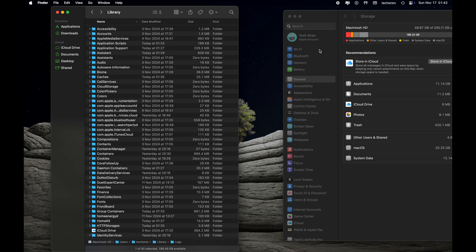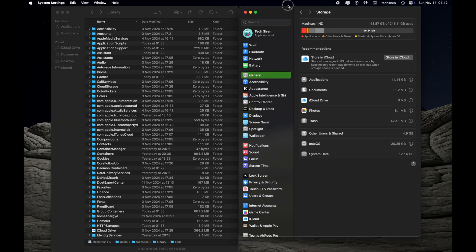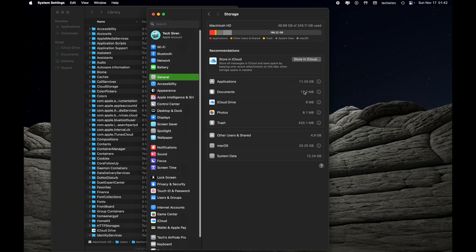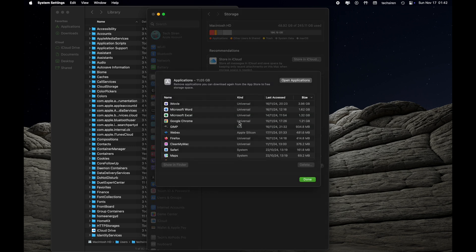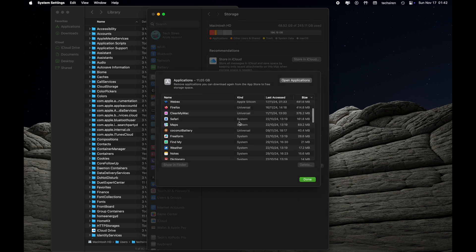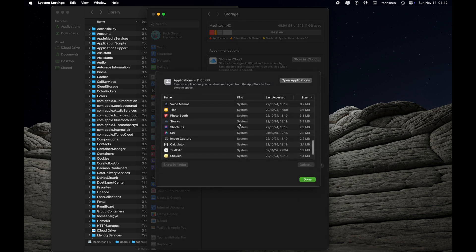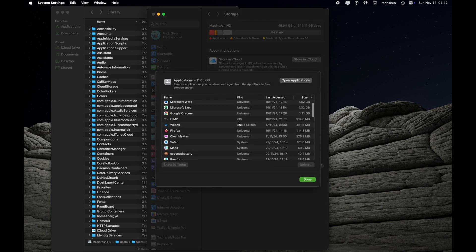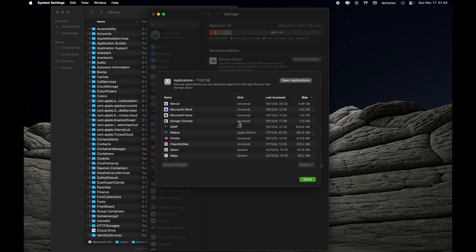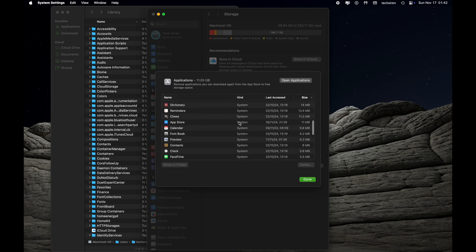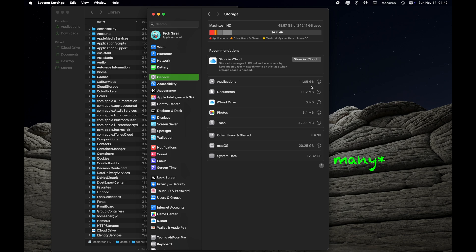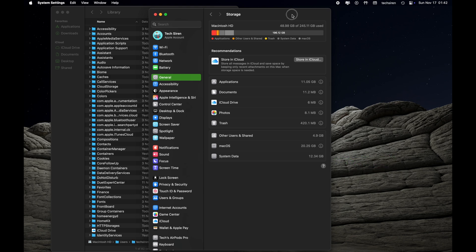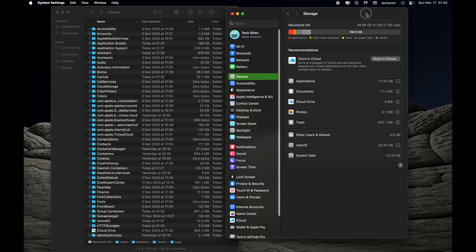You can see Application at the moment is taking 11.05 GB, but it can be more than that. Once you click on i, you'll be able to see the apps which you have installed on your Mac. But in some cases you will see you only have few apps, however the Application is taking around 50 GB, 60 GB or more than that, but you don't have that much apps on your Mac.